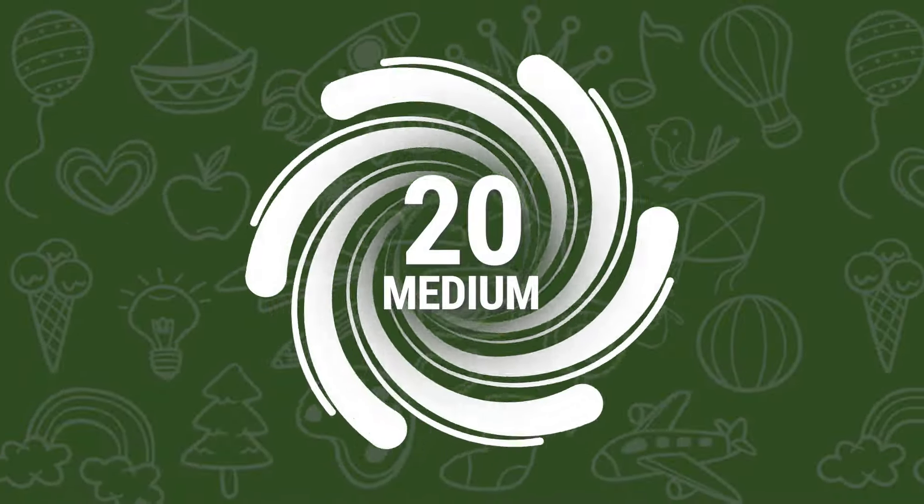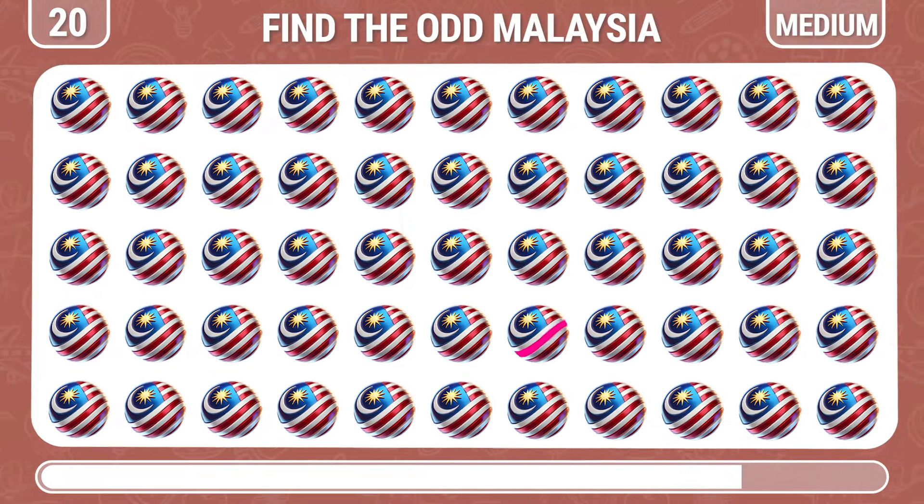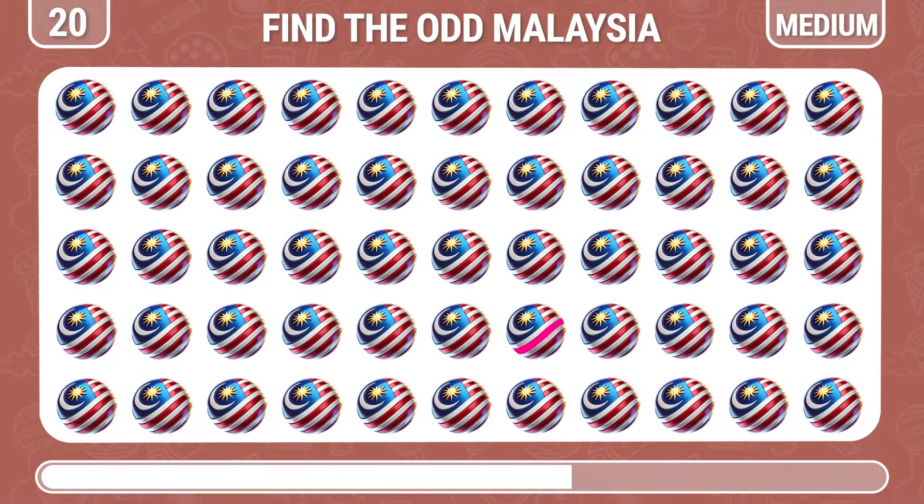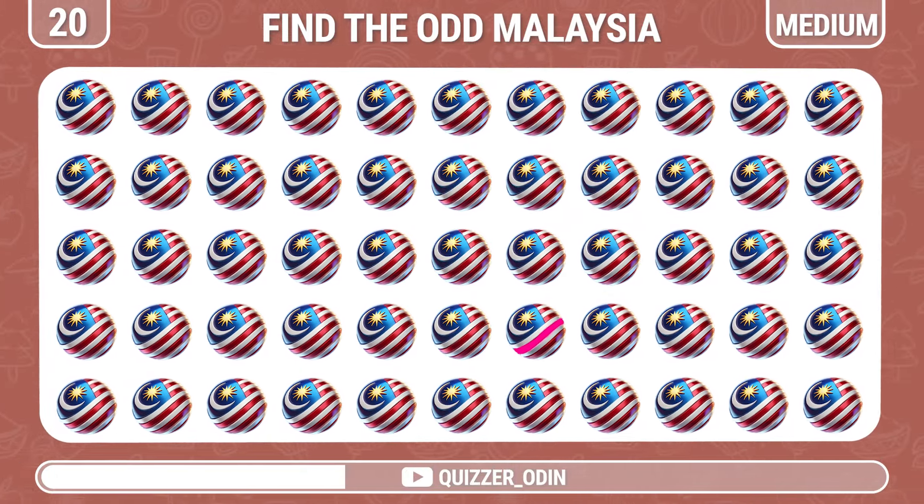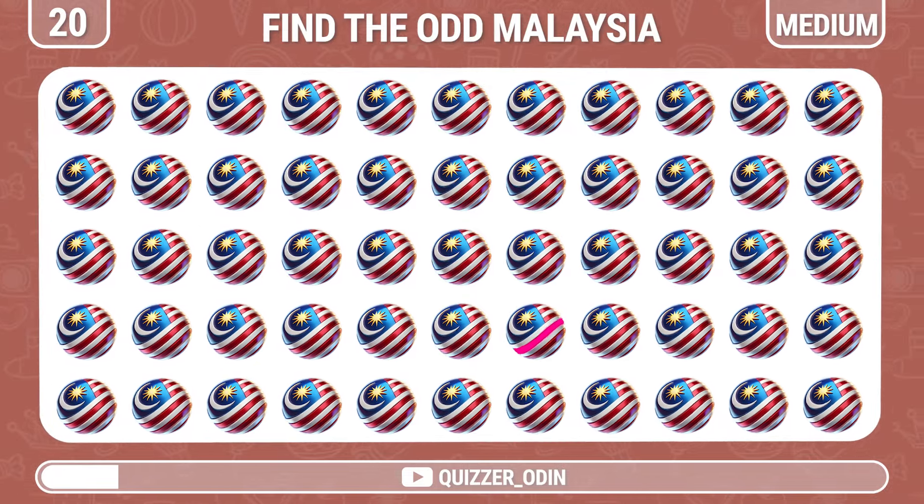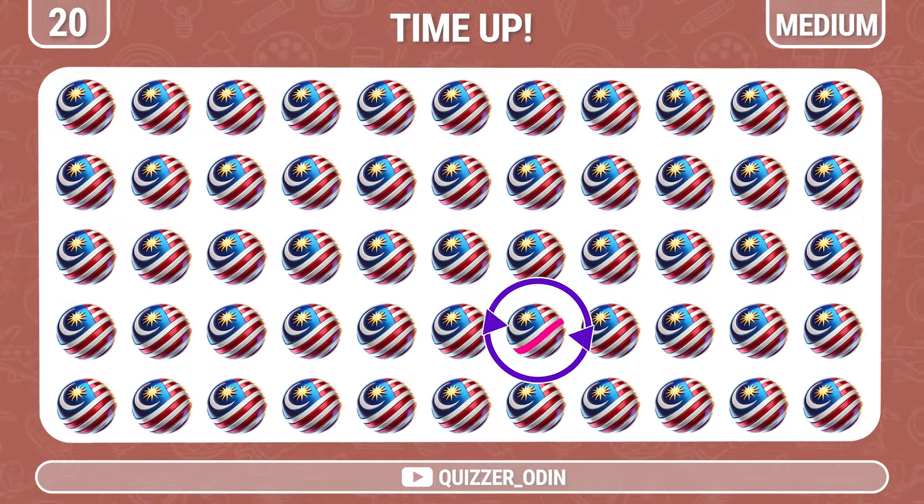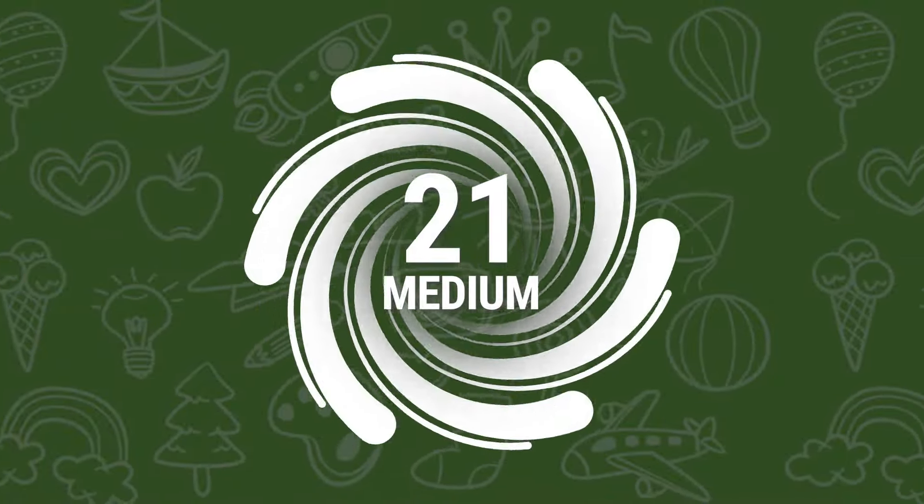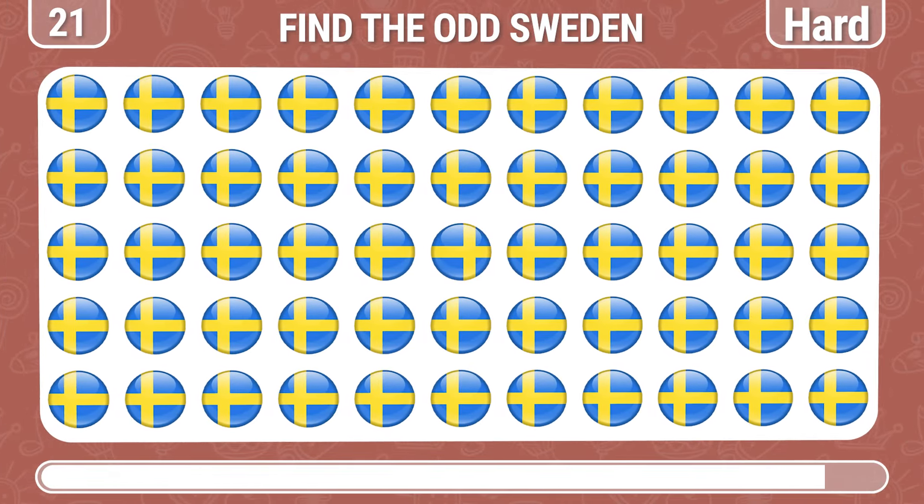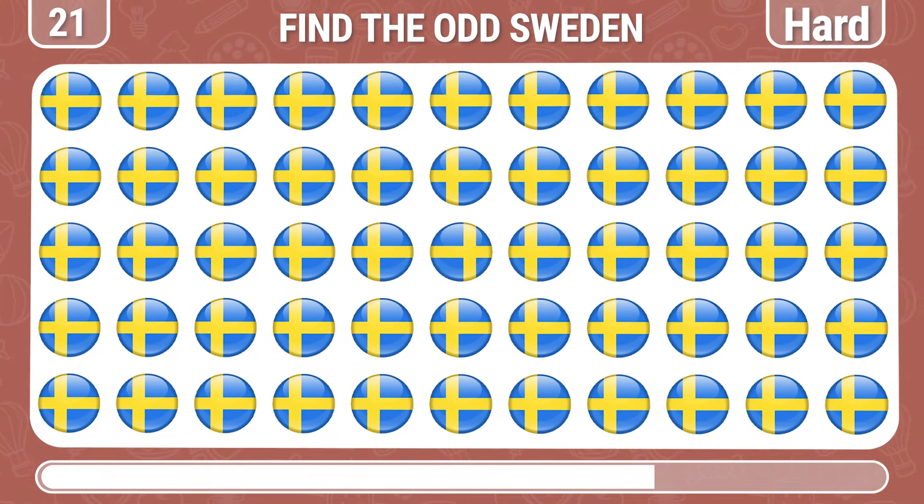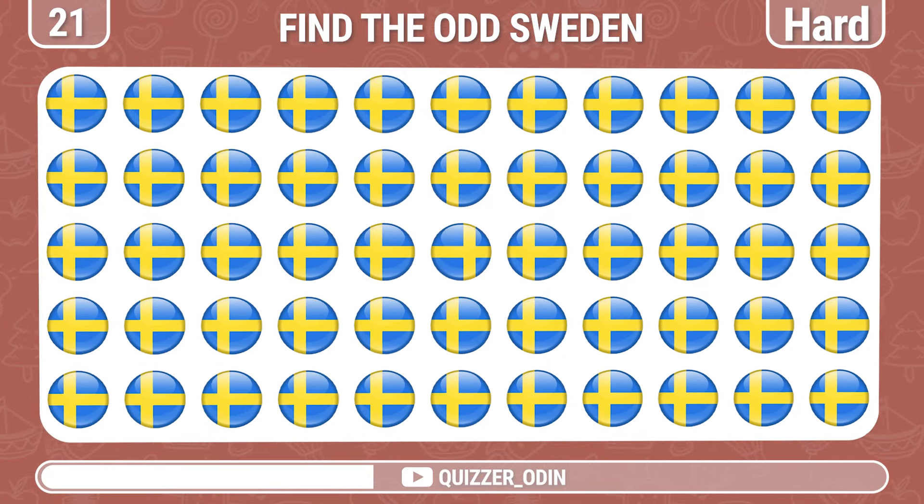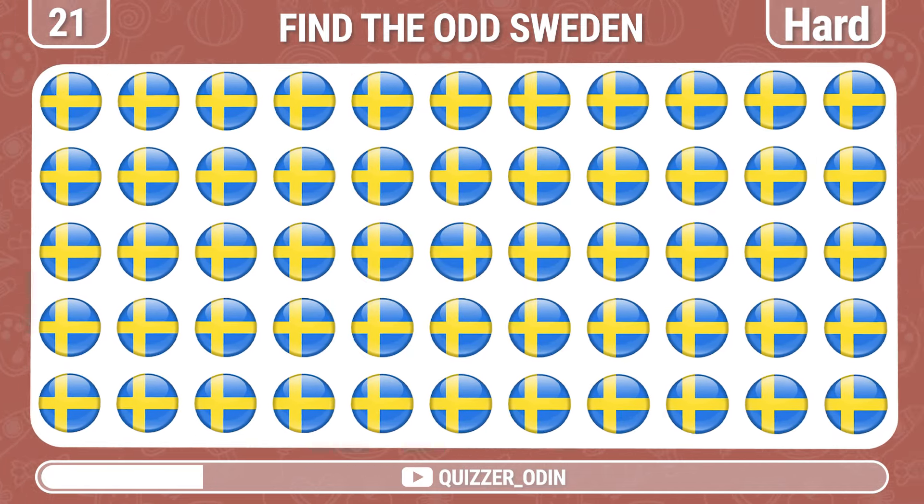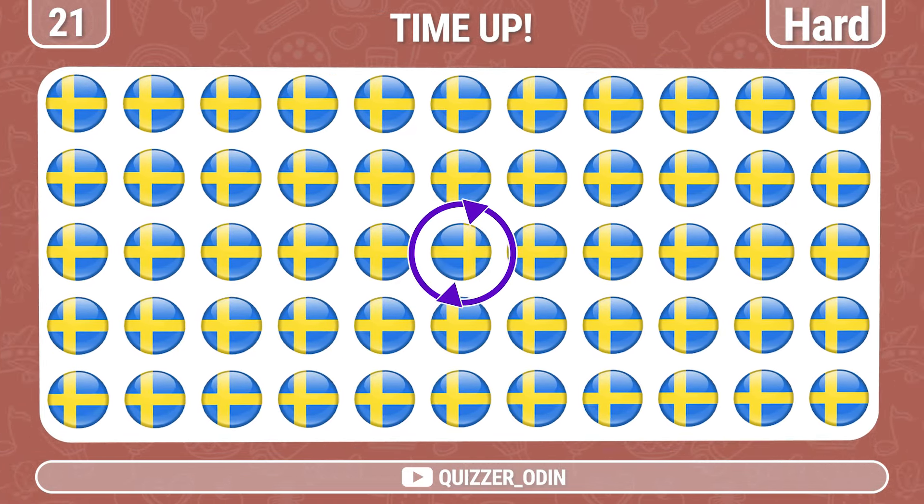Round 20. Can you find the different Malaysia flag? It's right here, not too difficult.